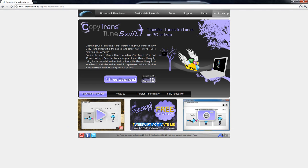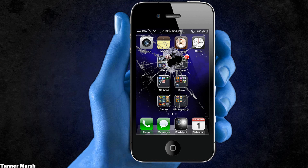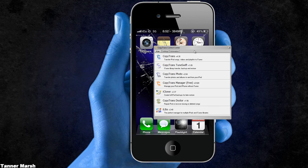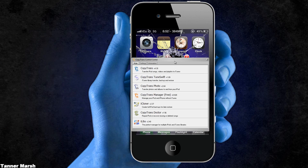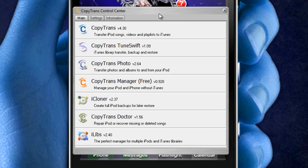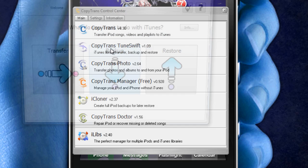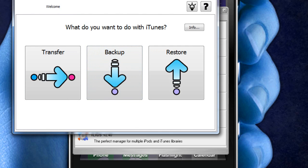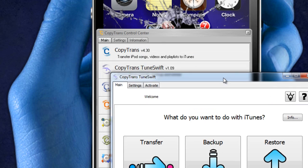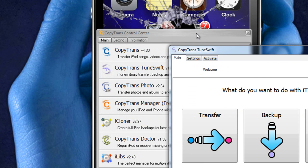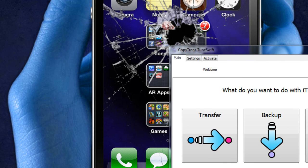So what you're going to want to do to get this is hit free download. Once you do that, you're going to get the Copytrans Control Center. And once it's installed, all you have to do is hit Copytrans TuneSwift and it will download. Then every time after that when you hit it, it will just open the application. And that's how you're going to have to open it every time.